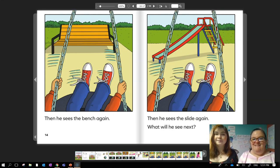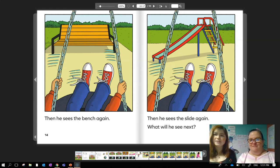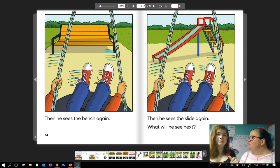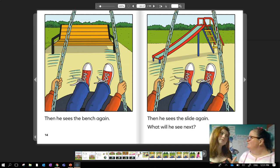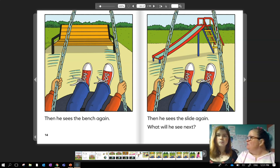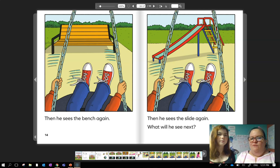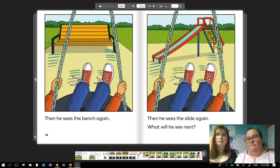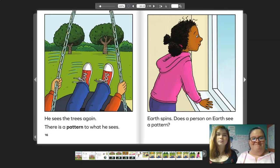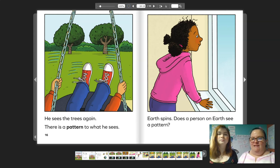Then he sees the bench again, then he sees the slide again. What will he see next? Let's see — bench, slide. Was it his friends or the trees? I feel like there's a pattern though, right? He sees the trees again. There's a pattern to what he sees.